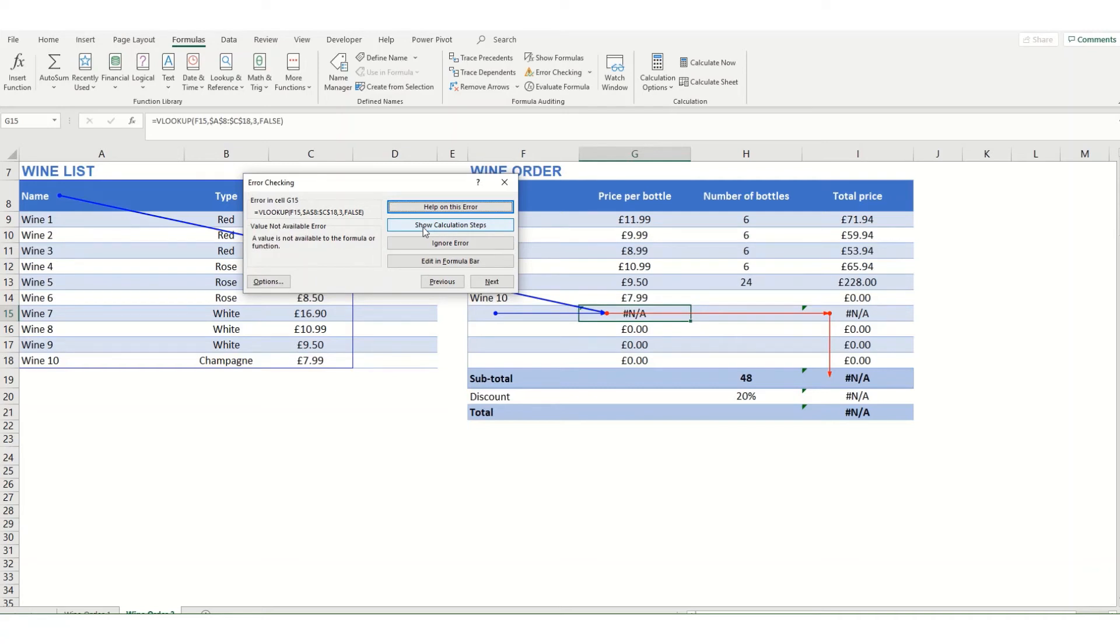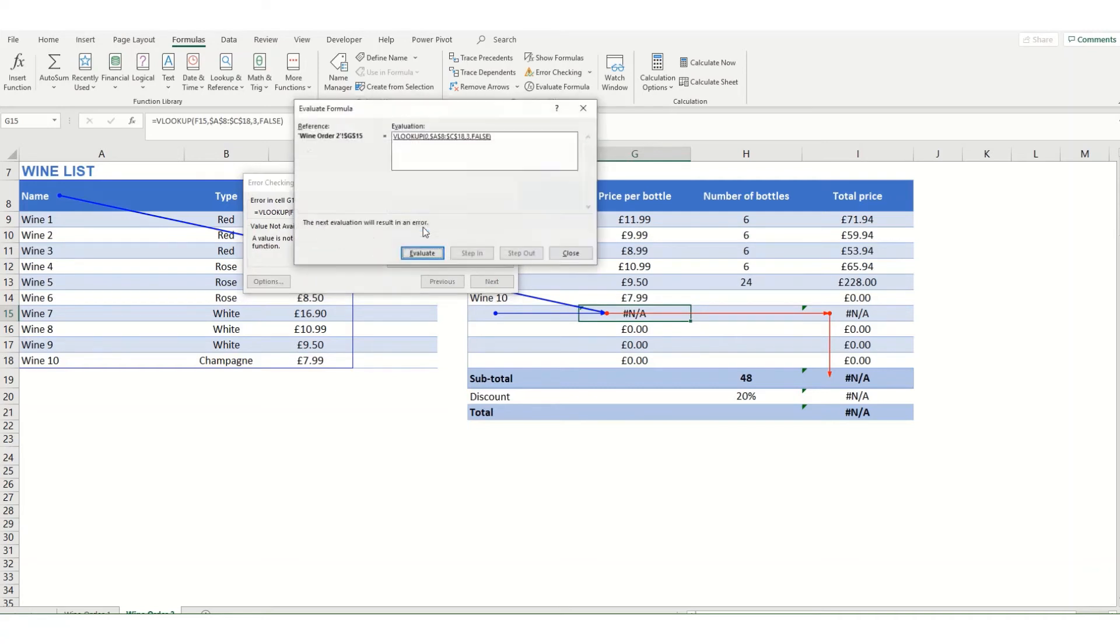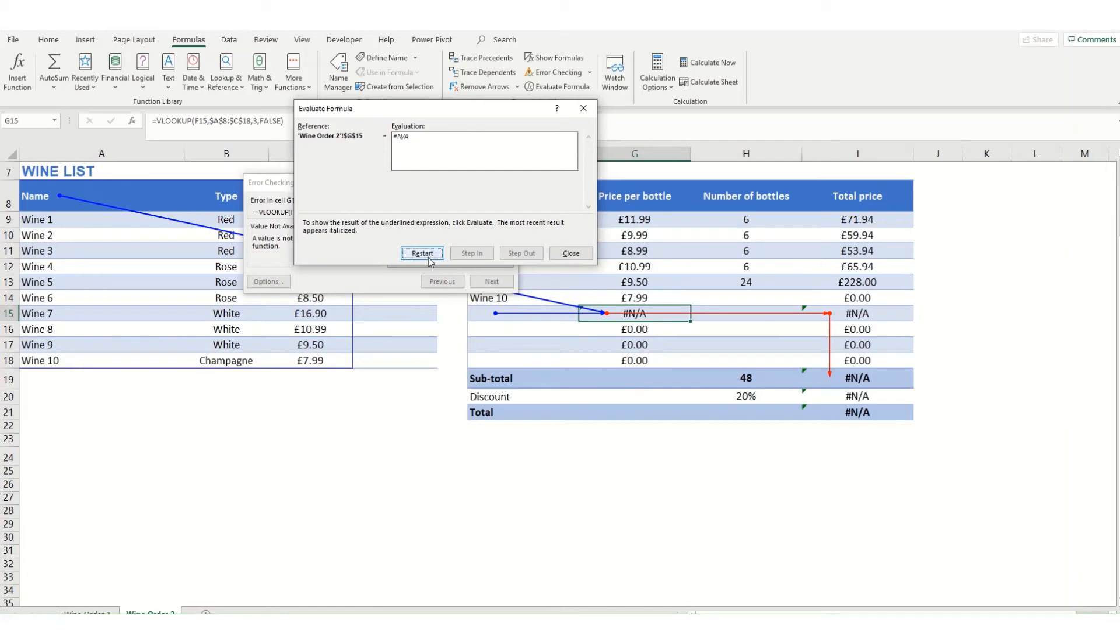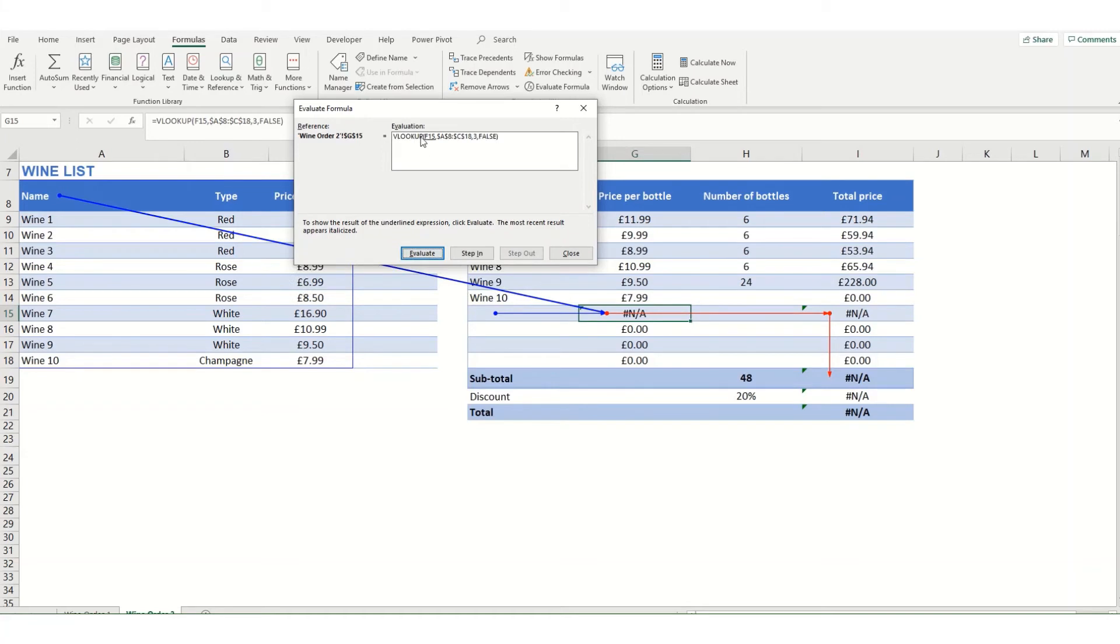If we click into show calculation steps, you can see that this is the formula that Excel is having an issue with. Click on evaluate and it shows you that you're getting a not applicable response. So it's highlighting at the moment that F15 is where it's finding the issue, and it's because it's looking up this value and that value is a blank.